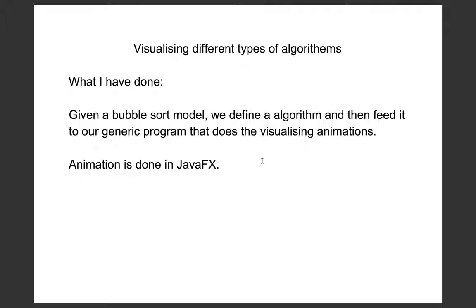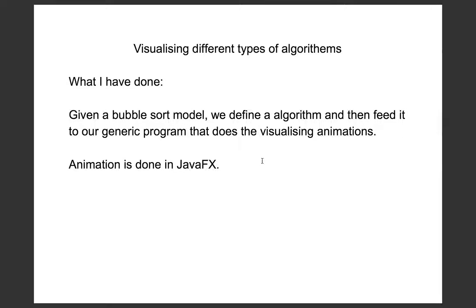Next, we update the model with the sorted values. Because the computer will calculate too fast,